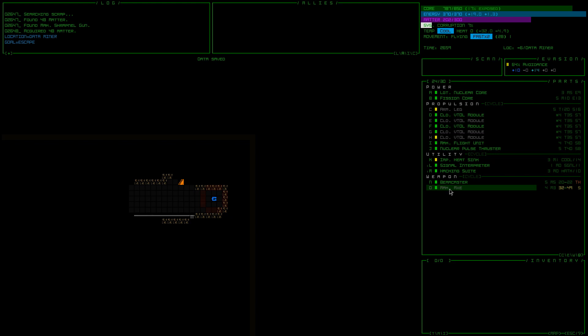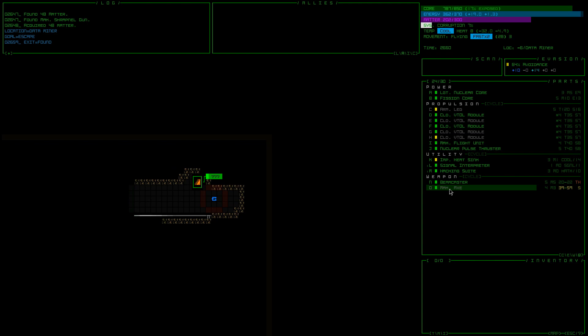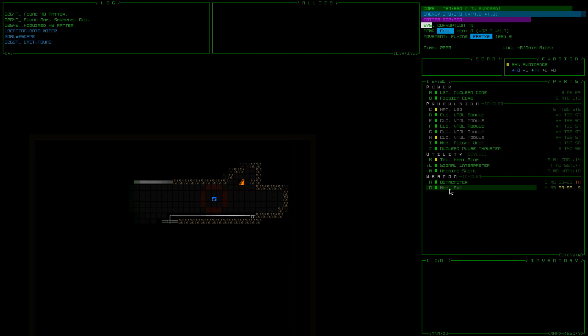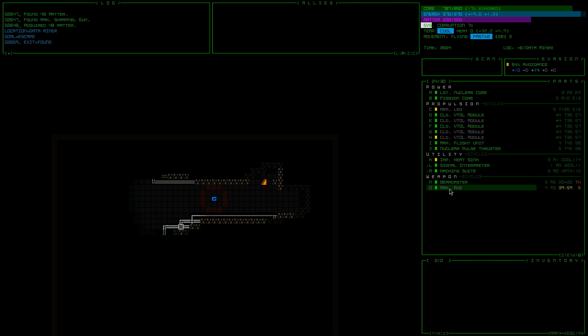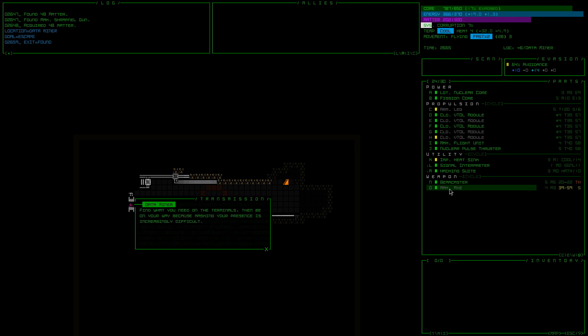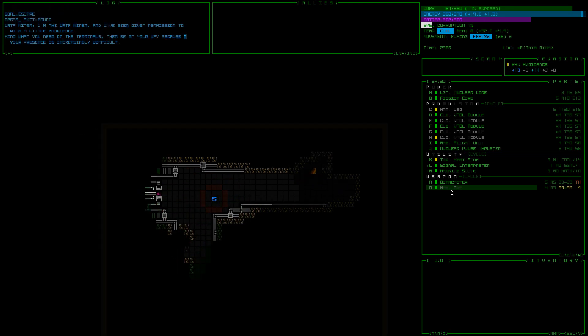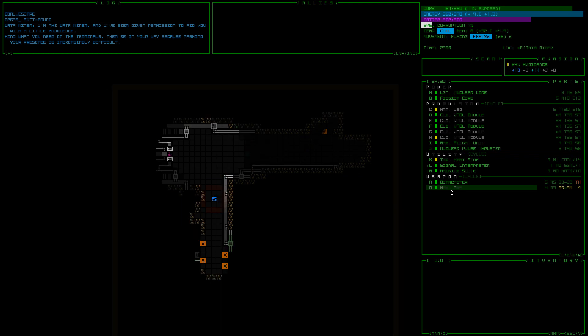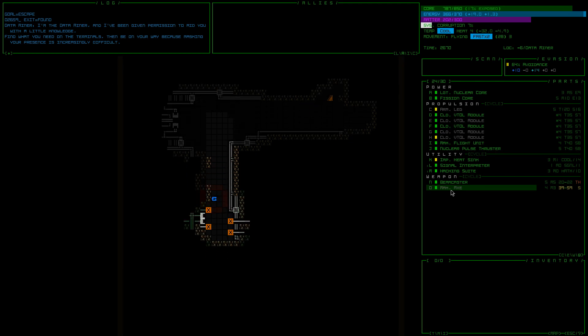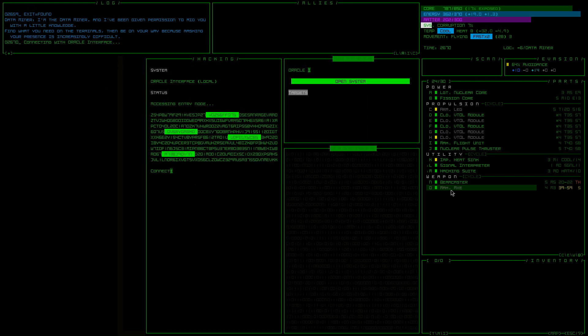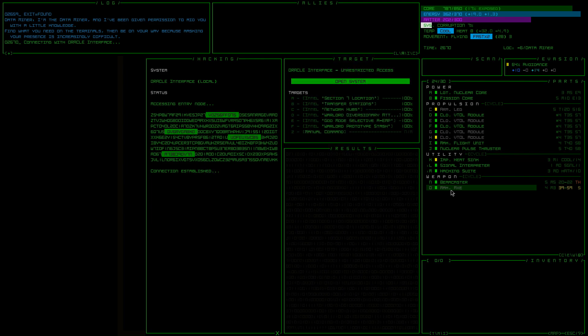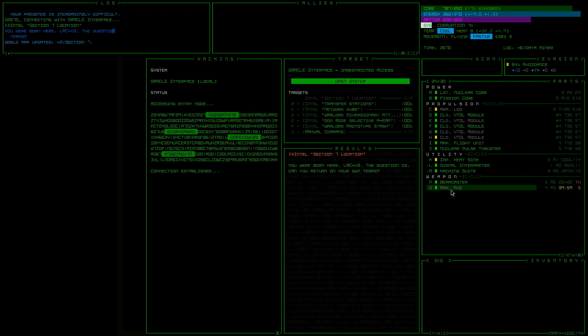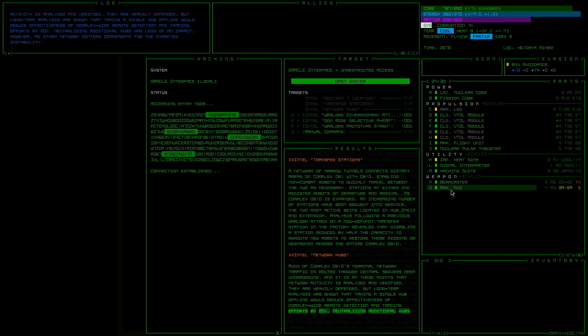Might be something hidden. Whatever it was, I missed it. And I apologize. Section seven, transfer stations hub.